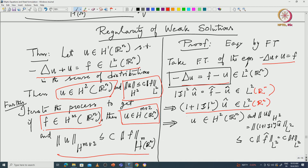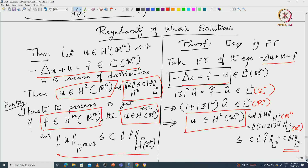That is exactly the definition of u in H^2, and your norm of u in H^2 of R^n is the same as (1 + |ψ|^2) û being in L^2 of R^n, which equals f̂. By isometry you get that estimate. So that part is pretty easy.